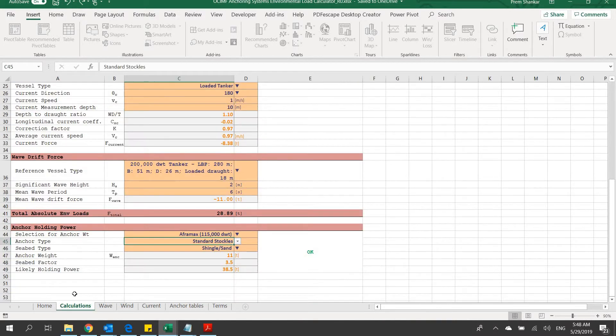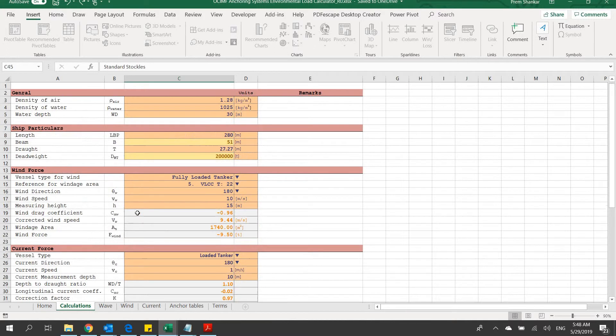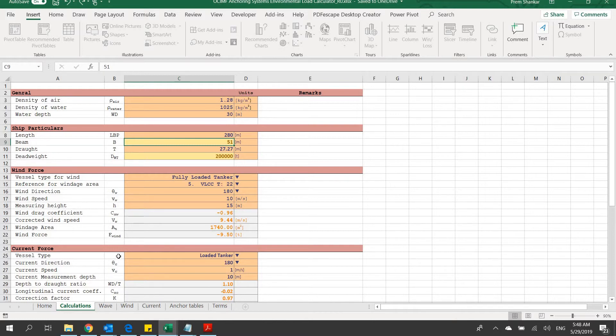That was about the OCIMF anchoring load calculator developed by TheNavalArc.com. Please visit the website to know more about it, and please provide us your valuable feedback. Thank you very much.